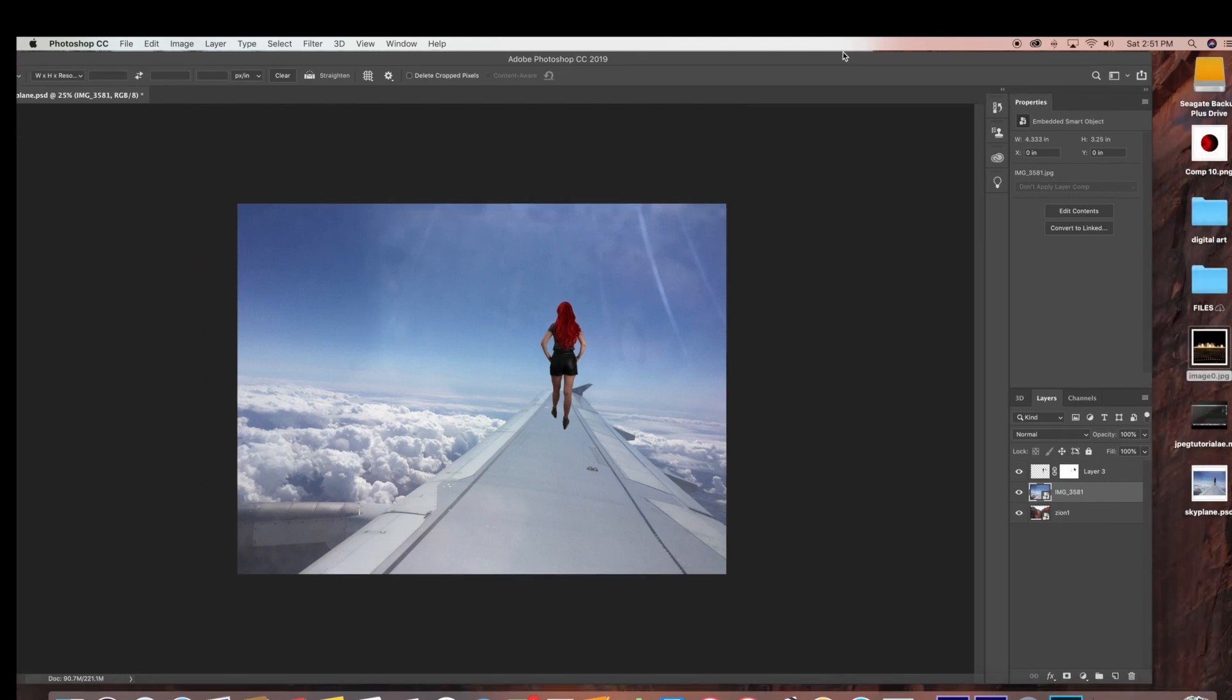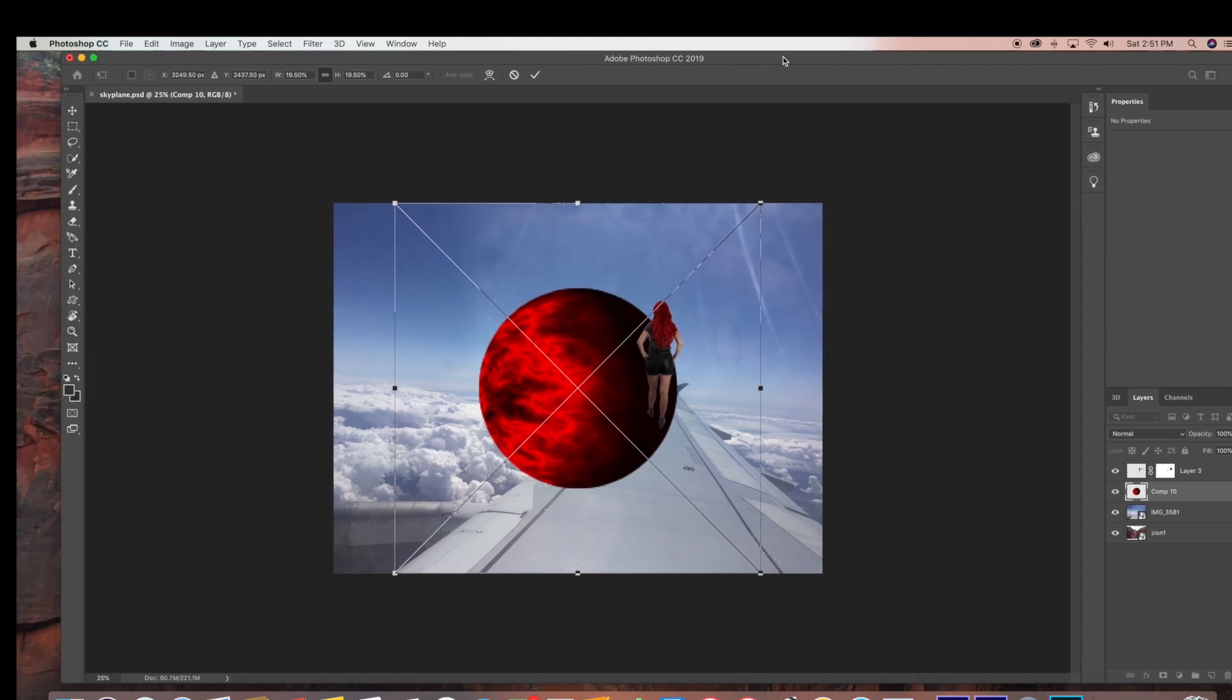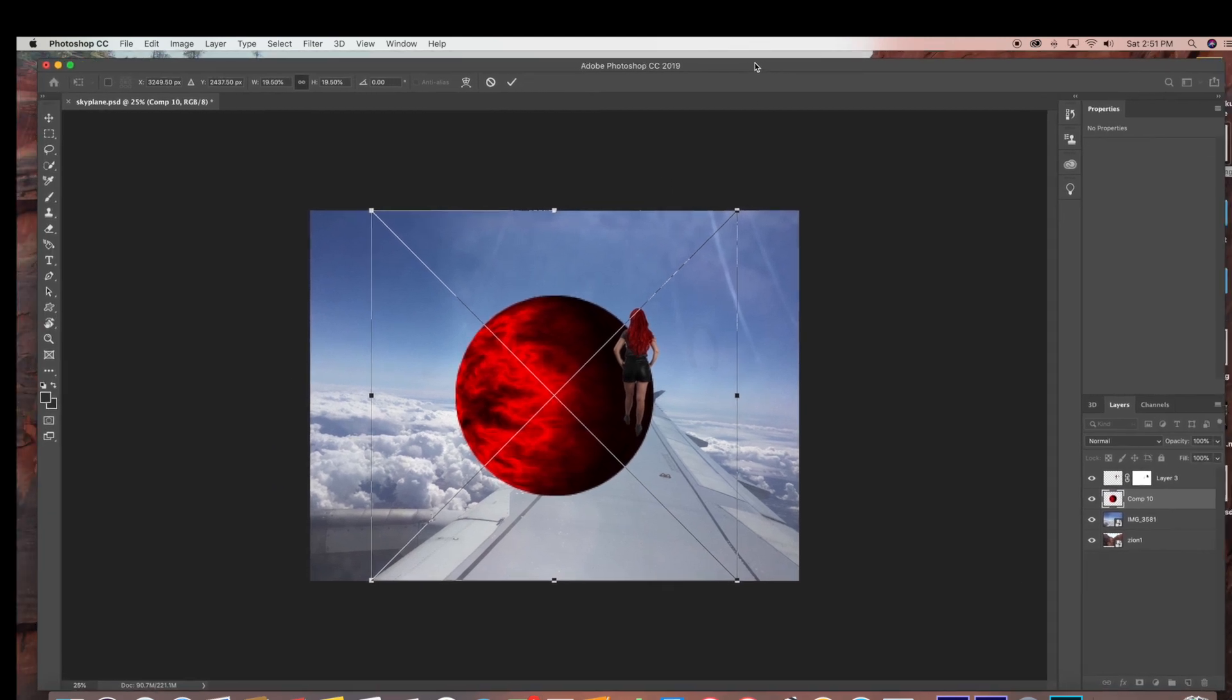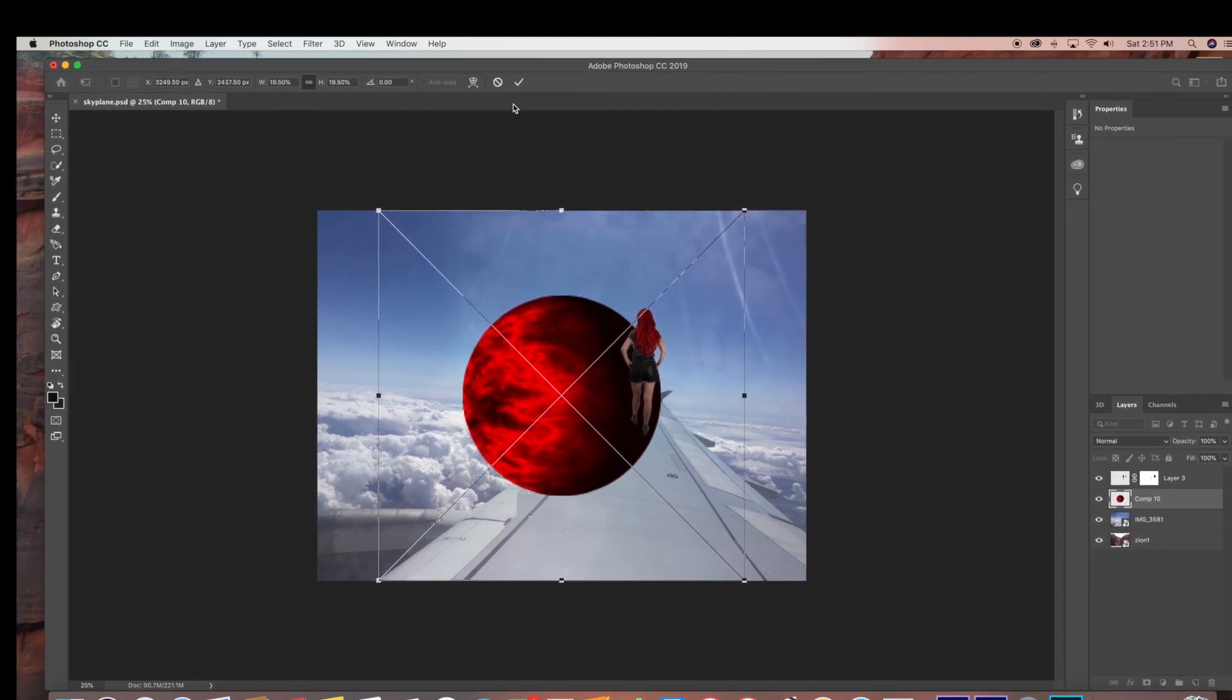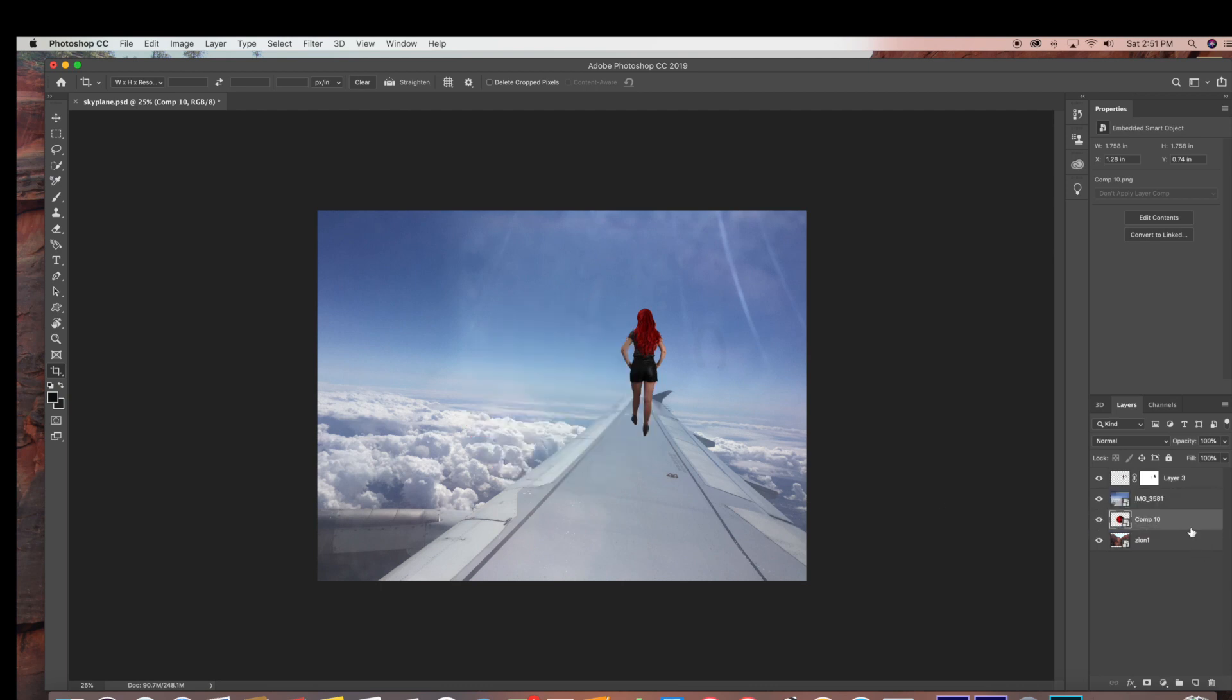So now I'm in Photoshop, and I'm just going to show you when I drag in that sphere layer that we exported from Adobe After Effects. As you can see, the background is transparent, and the only thing that is imported into Photoshop is the sphere that we created in After Effects.